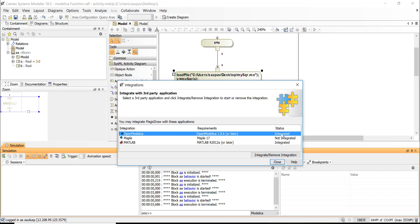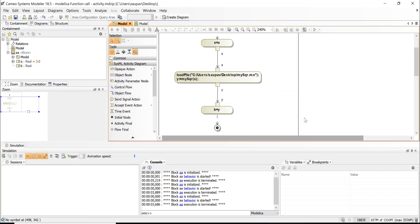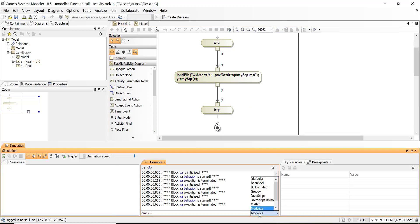And here you need to browse to the integration—to the installation of your Modelica—and then restart Cameo. So you need to have read-write rights in that directory with your Modelica installed. And once you select this location of Open Modelica, you confirm that location here and that's it.